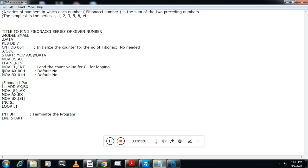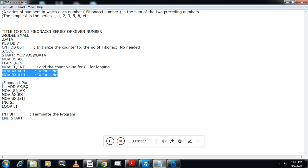Initially you have to initialize these two variables, AX equals zero and BX equals one. Now add BX to AX, zero plus one. Then move that value whatever is in the AX register to SI. Then move whatever the value in the BX to AX.